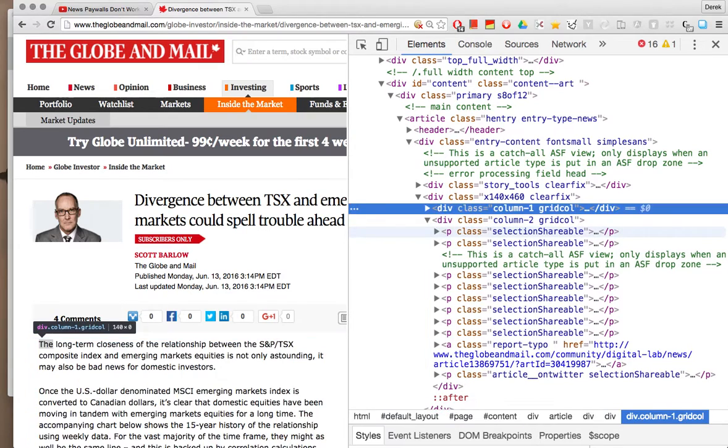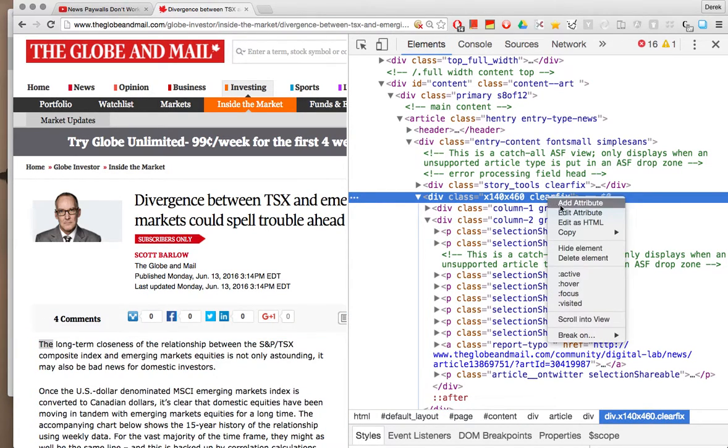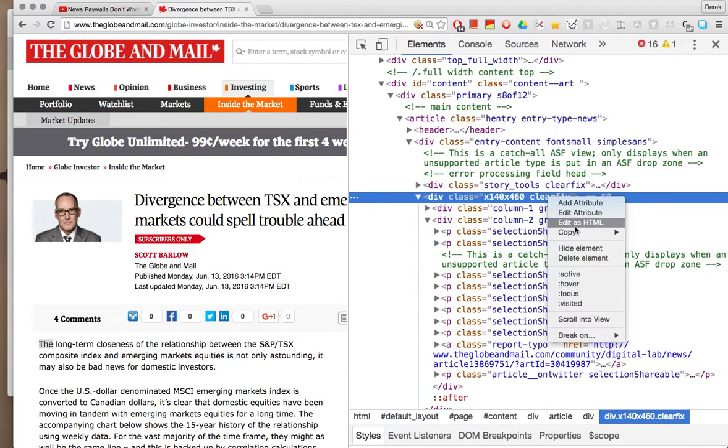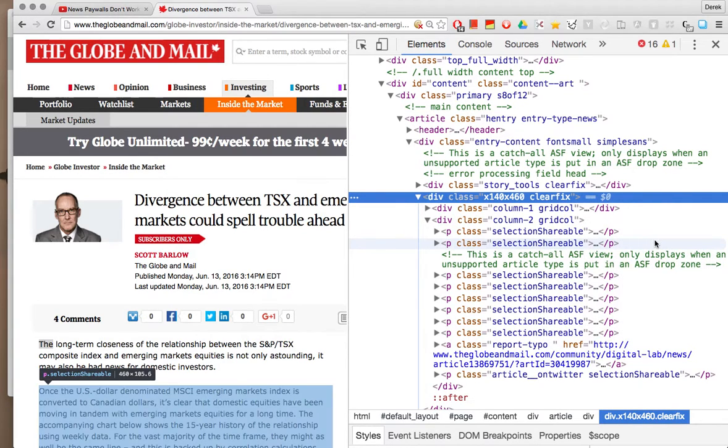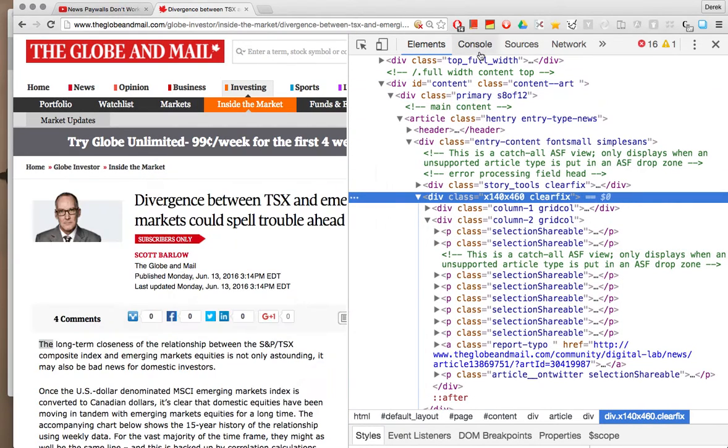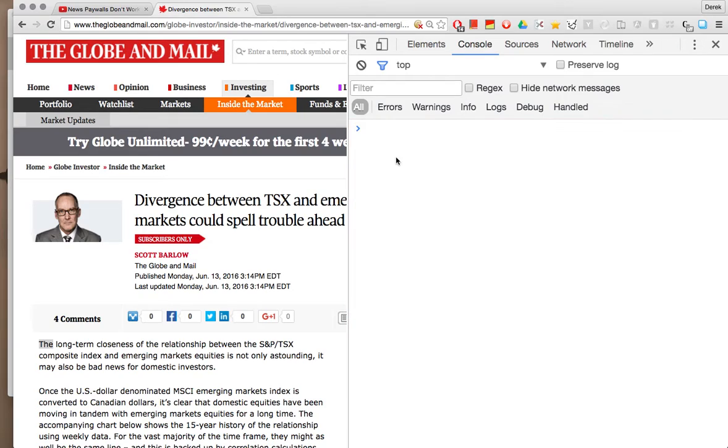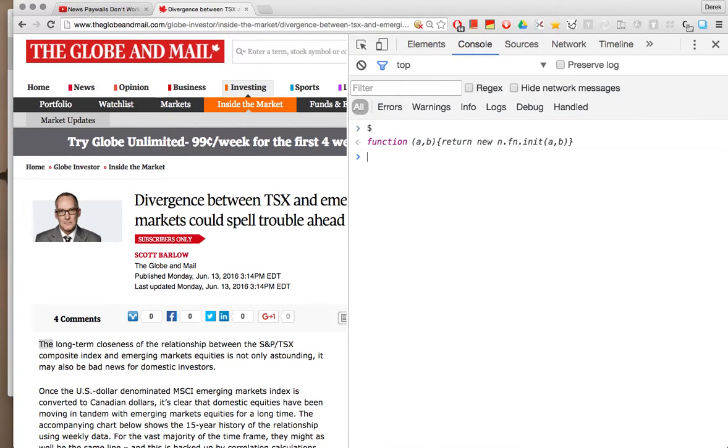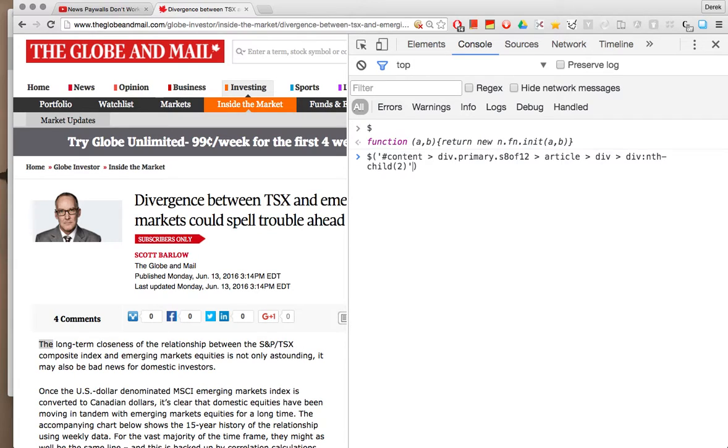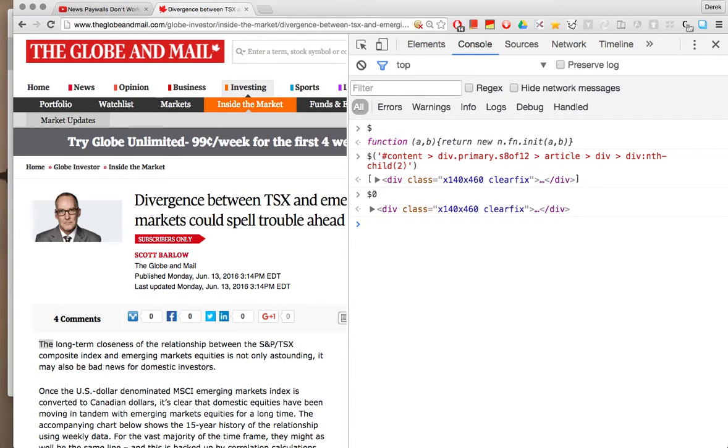And now I can access this particular div. So there's two ways you can get the text from this div. You can copy the selector and go into your console and just use a bit of jQuery. Or Google Chrome allows you to use $0.